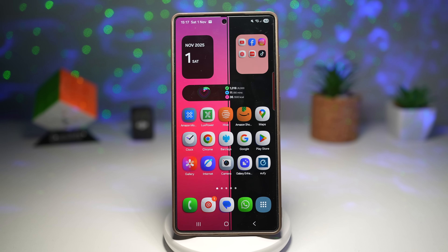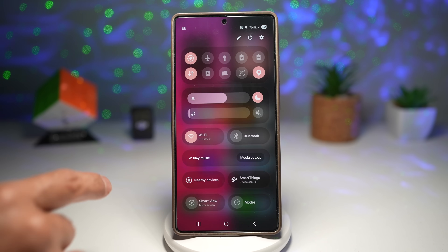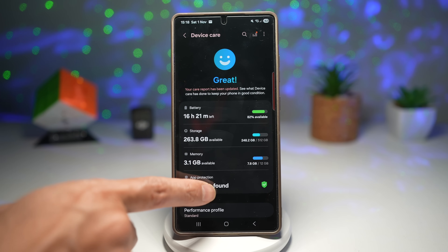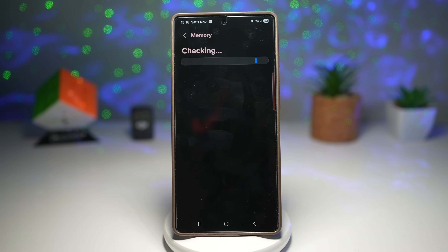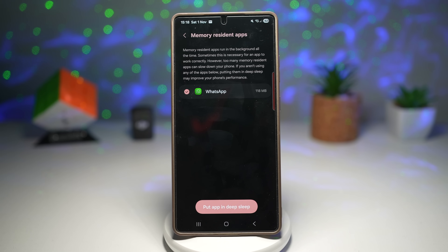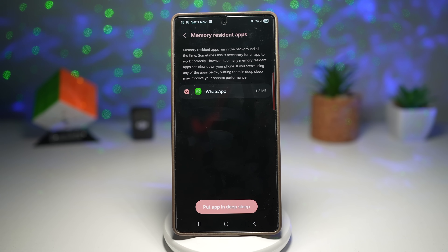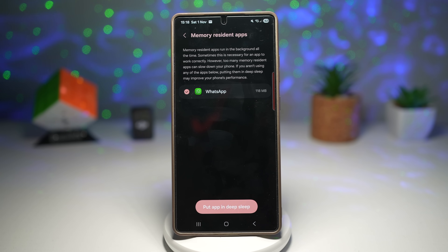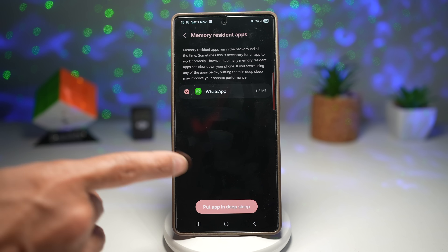To turn this on, bring down the quick panel menu and tap Settings. Scroll down and find Device Care, then find Memory. Scroll down and find Memory Resident Apps — tap on it. Here you can add the apps you want to run in the background all the time. Note: too many memory resident apps can slow down your phone, so only add what you need.